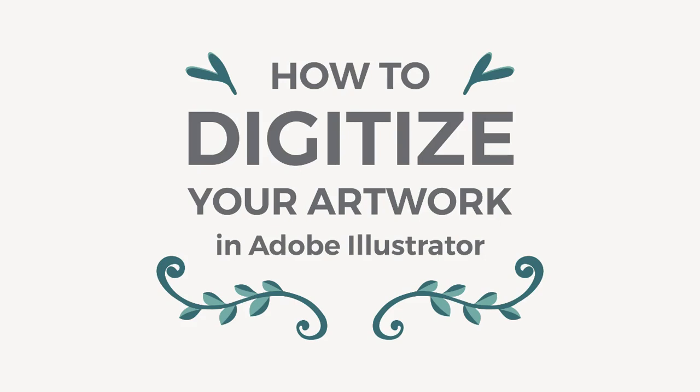Hello, I'm Cristina from Milan Creative Co and in this tutorial I'm going to show you how to digitize your hand-drawn sketches in Illustrator. This method works well for simple doodles and for hand lettering.